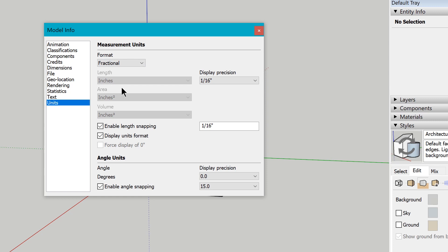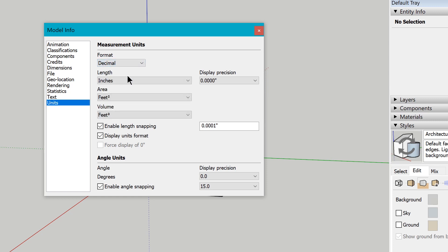Just to note: if you look at fractional and architectural formats, those are going to be locked into a predefined format, so you won't be able to change those individually. You'll have to go to decimal in order to have independent control over each of length, volume, and area.